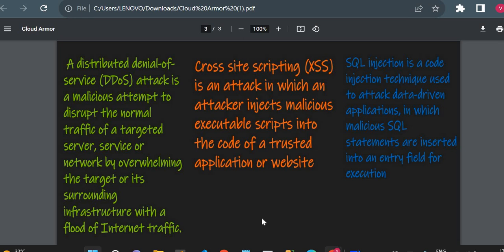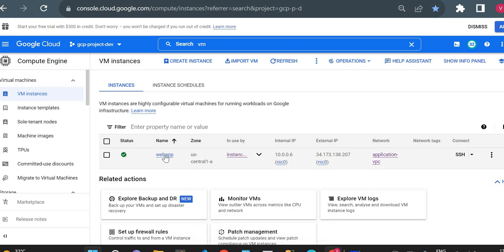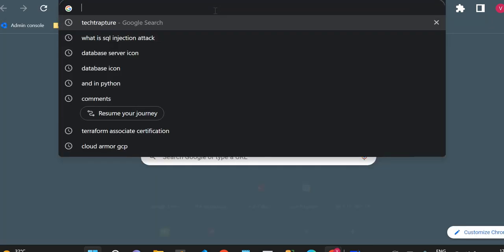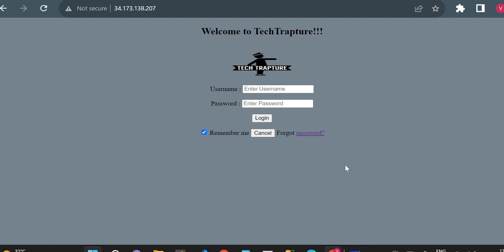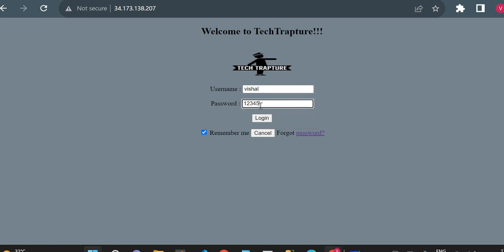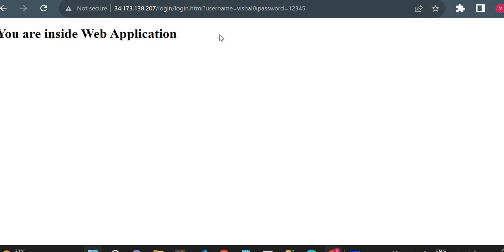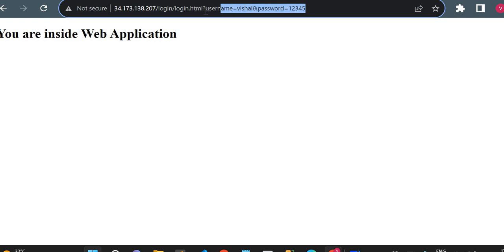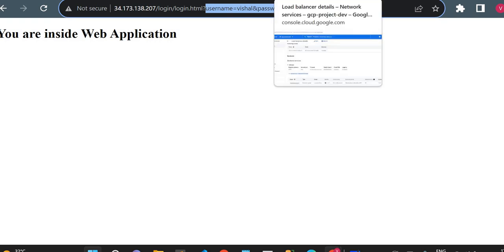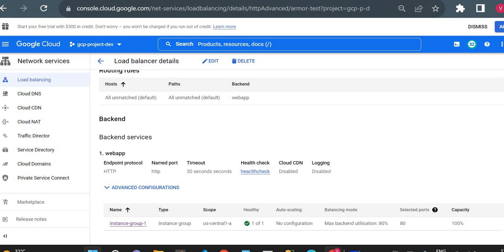Now I'll go to my cloud console. I have created a virtual machine called 'web app' with a simple web application deployed, accessible via its IP address. This is a simple web page — I can enter a username and password, click login, and it shows 'you are inside your application.' I created it just for demo purposes, so don't worry about credentials being displayed.